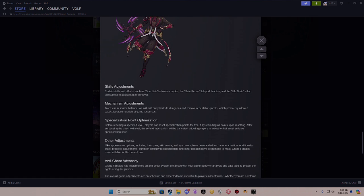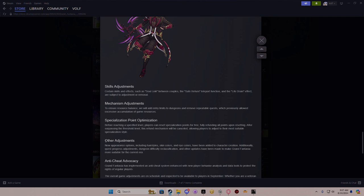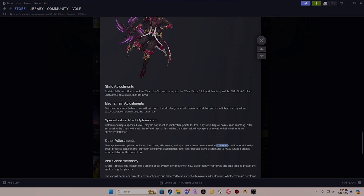Other adjustments - this is the one that actually interests me quite a bit. New appearance options including hairstyles, skin colors, and eye colors have been added to the character customization. I actually like this because we've had the same hairstyles for I don't know how long, since the beginning of the game. I think they had added just a tiny bit more. I'm interested to see what hairstyles they actually add and if they actually look good with a helmet or hat on, because sometimes when you put a hat on, it changes the hair a lot and looks very weird.